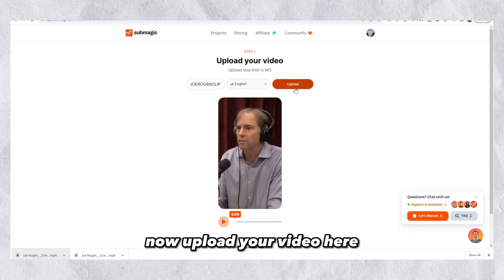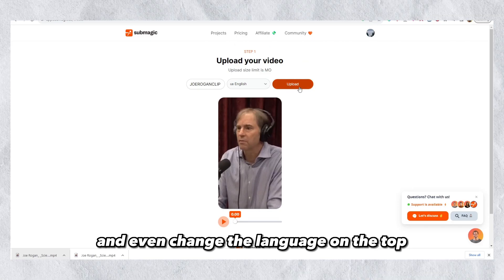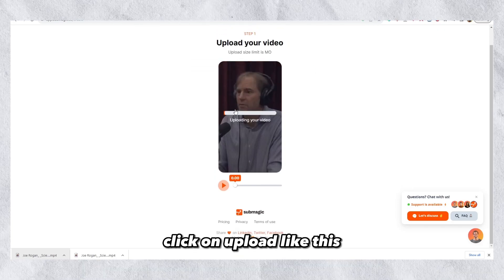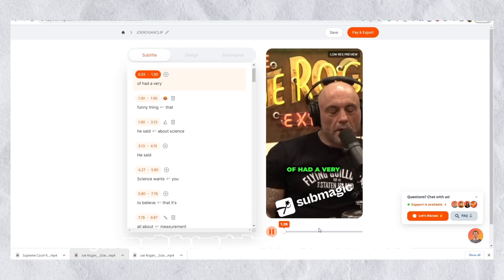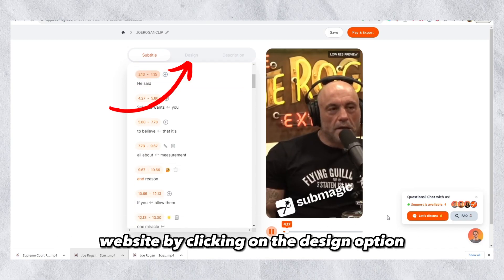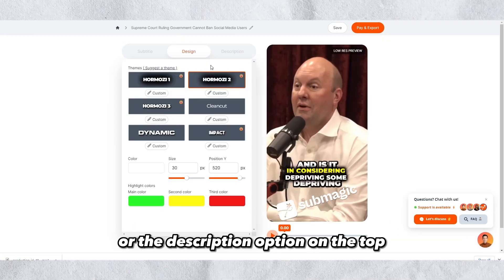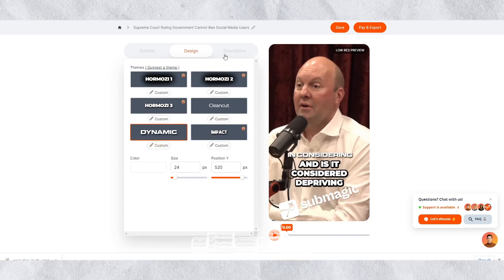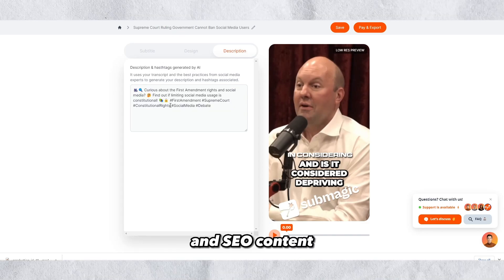You can do this with a free software called CapCut, which is what I use, if your video doesn't meet these criteria. Now upload your video. Here we can see that you can name your clip something different and even change the language at the top to the language your clip is in. When this is done, click on 'Upload.' Now the AI will do the rest. Now it's done and as we can see it looks extremely good. You can edit the text similar to the other software by clicking on the 'Design' option or the 'Description' option on the top. This tool is super detailed with fully customizable text for your short form content and even an AI description generator built in with fitting emojis and SEO content.